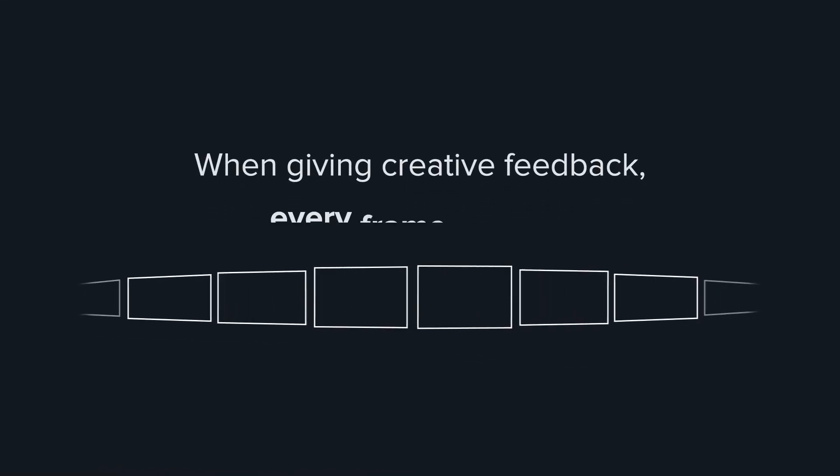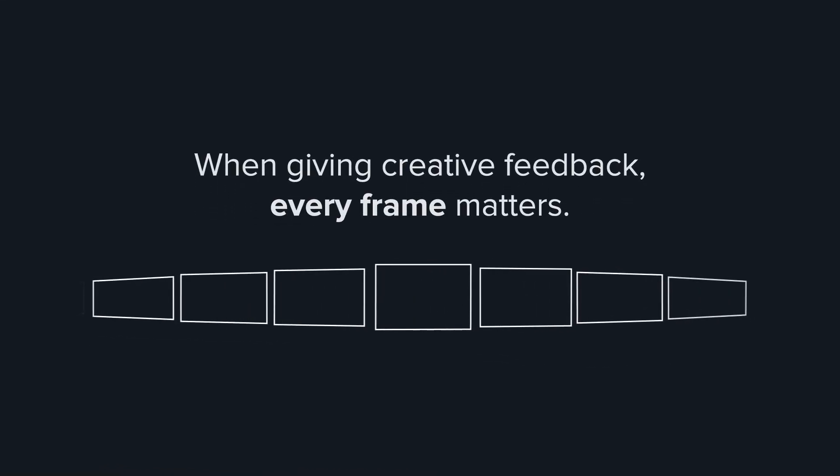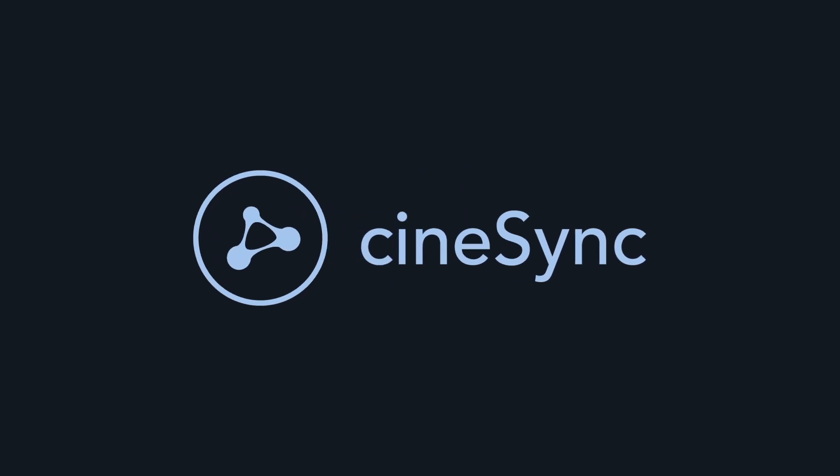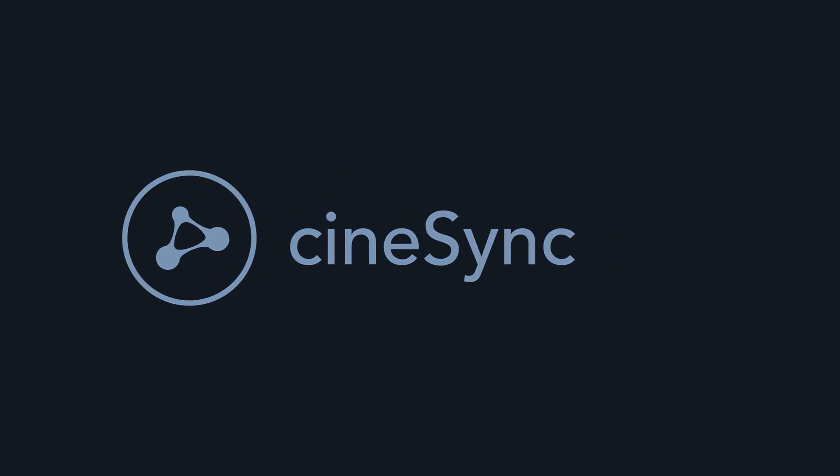When giving creative feedback, every frame matters. Introducing Cinesync Play from F-Track.